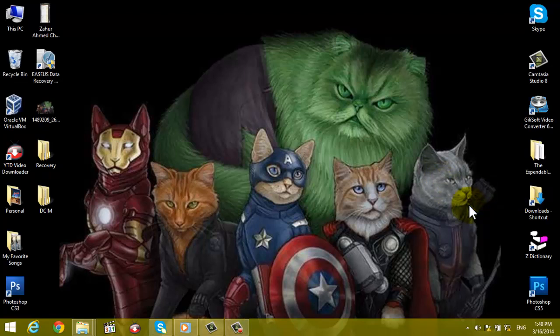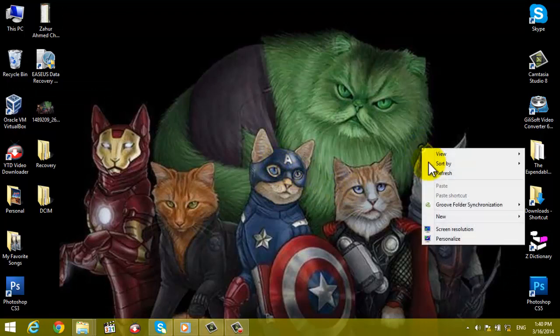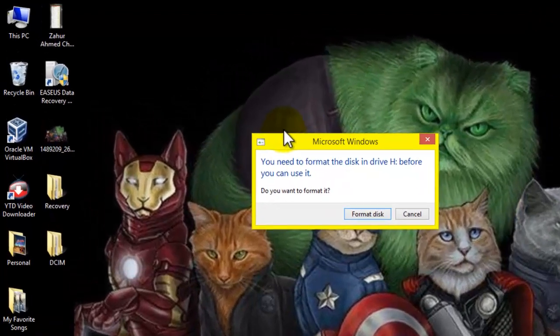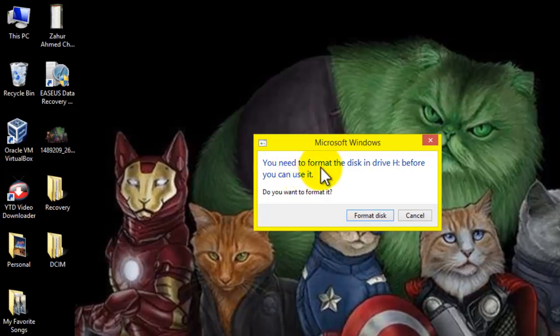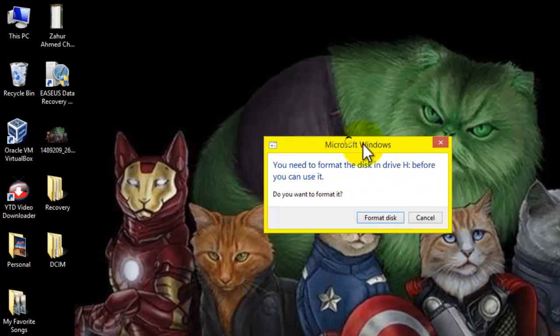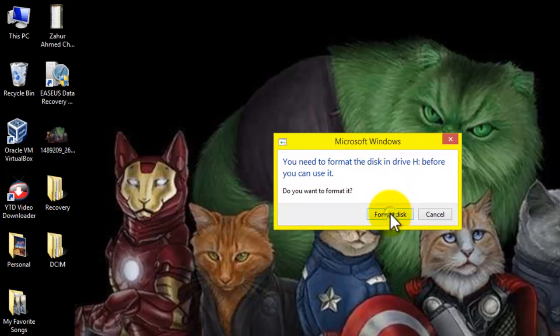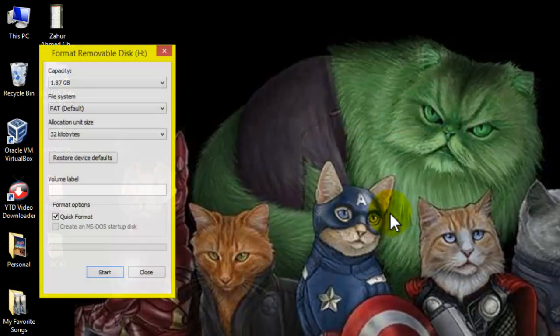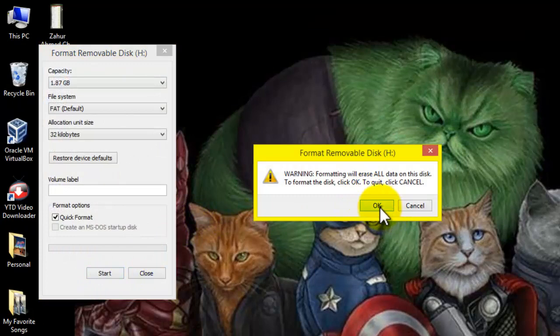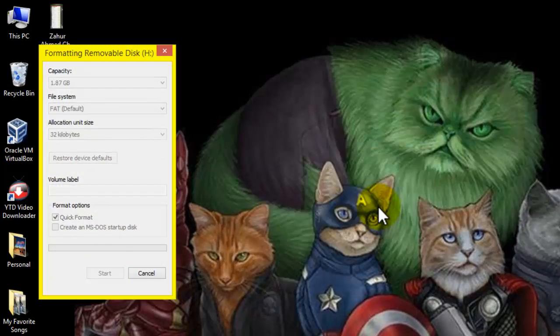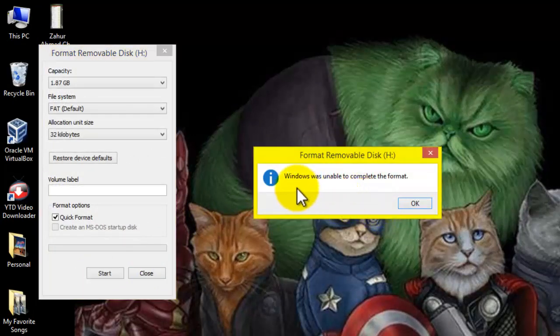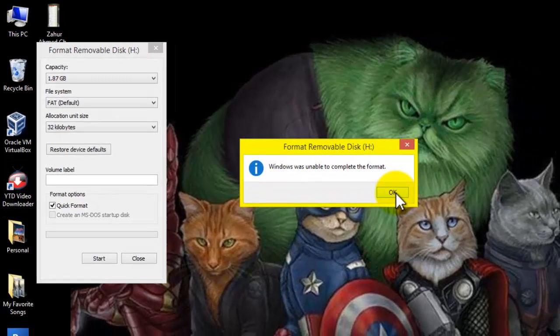So let's get started. As you can see, I have a damaged SD card. As I plug it into my computer, it asks me to format the SD card. As you can see here, it says you need to format the disk in drive H before you can use it. When I try to format the SD card, my Windows cannot format it.